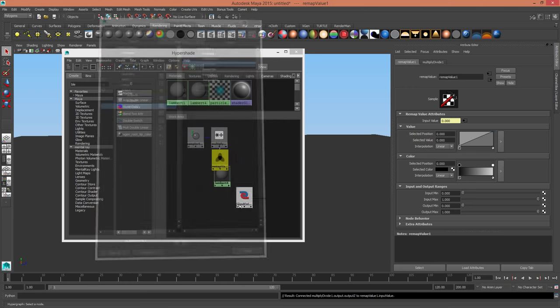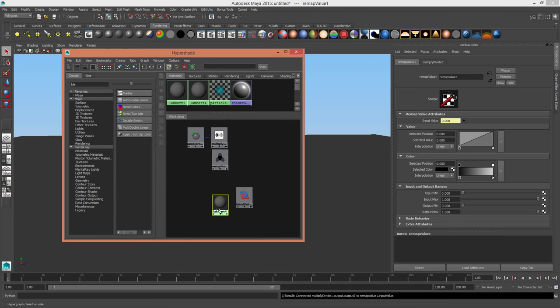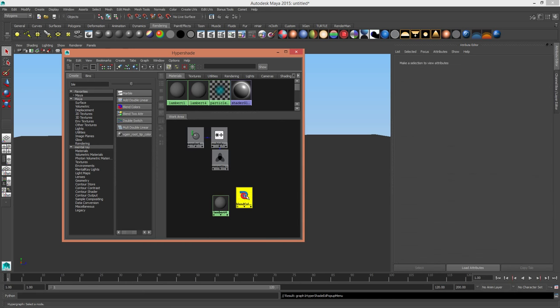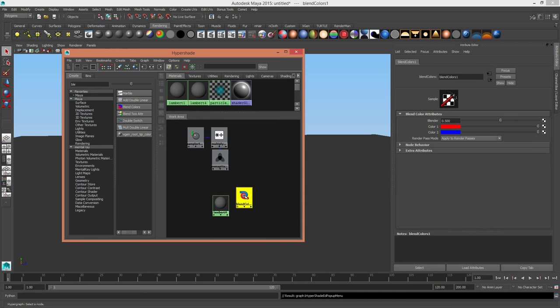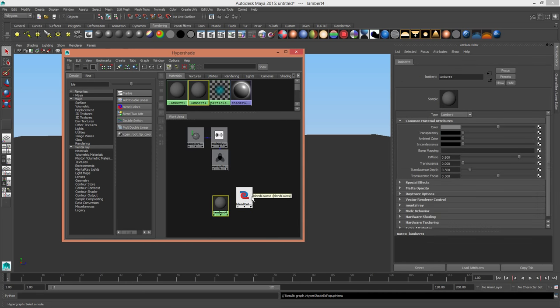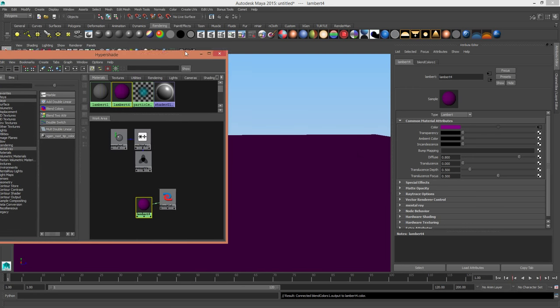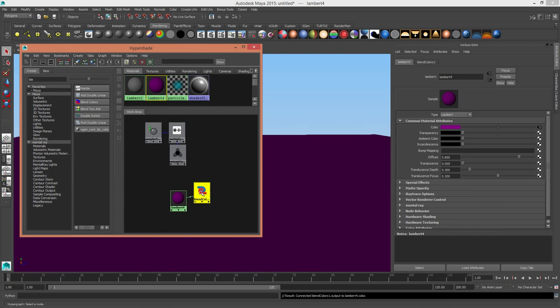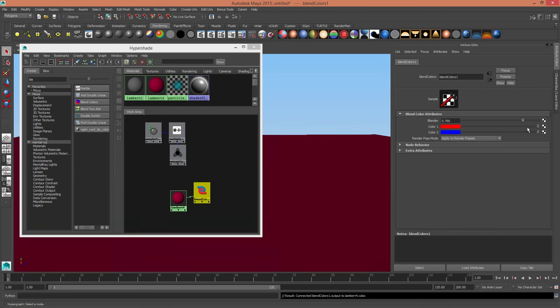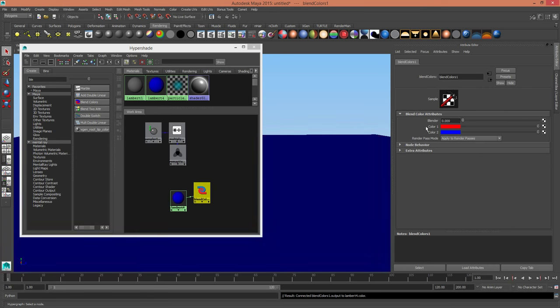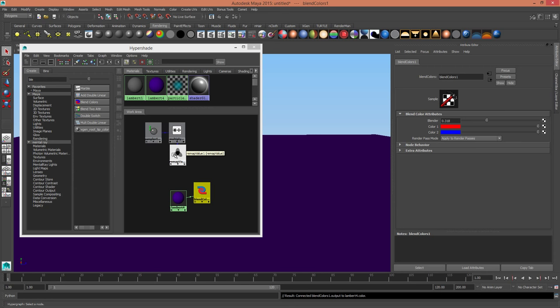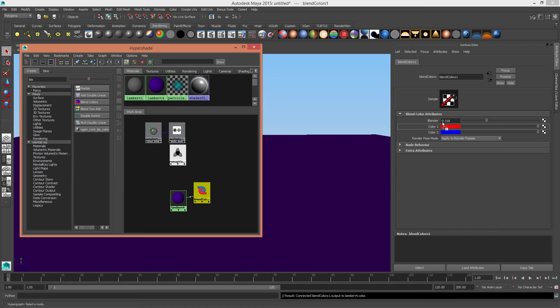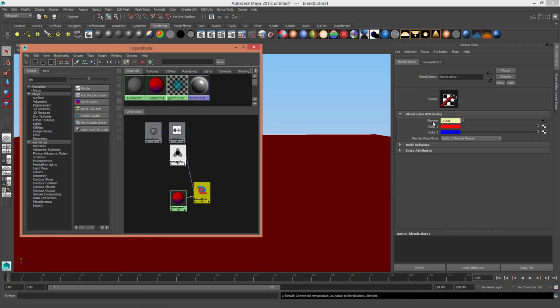We're going to middle mouse drag that over and get the output Z and plug that into the input value. Actually, before we do that, I'm going to assign the blend color to the Lambert color. So you'll see that we're getting between the red and blue, which is purple, and this blender controls how much of which color we're choosing. So we're going to plug in the remapped value of the sampler distance from the camera into the blender, and now we're just getting a red.